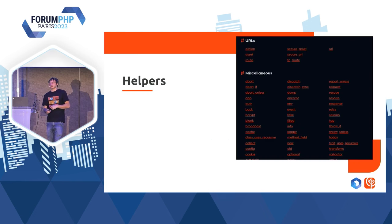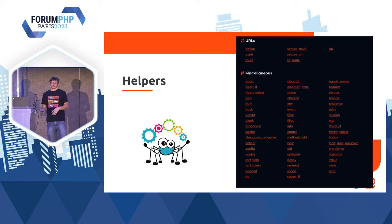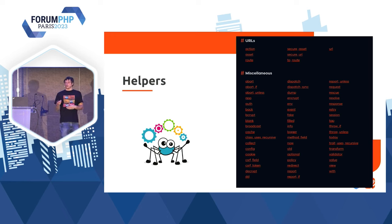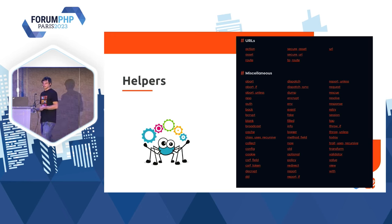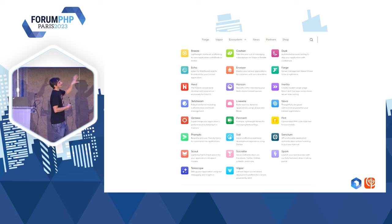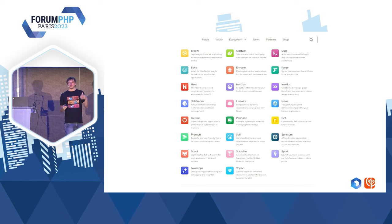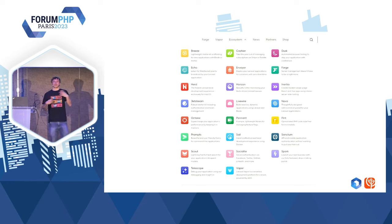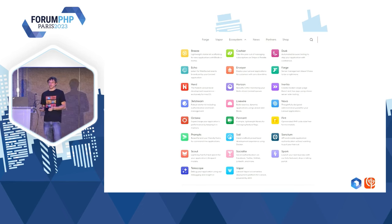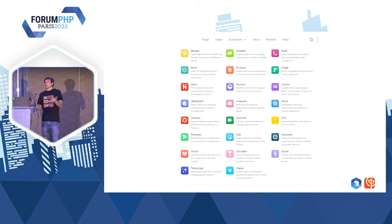Concernant les helpers, ces sucres syntaxiques, vous en avez plein. J'en ai utilisé quelques-uns, notamment `config` avec `app_path`. Laravel, c'est aussi toute une série d'outils dans l'écosystème qui sont très utilisés. Par exemple, Forge pour gérer ses serveurs. On a des outils côté client qui vont générer du code. Toute une sorte d'outils autour de Laravel qui forment un écosystème très, très riche — et ça, c'est que les outils officiels. Mais il y a aussi plein d'outils de la communauté Laravel derrière.